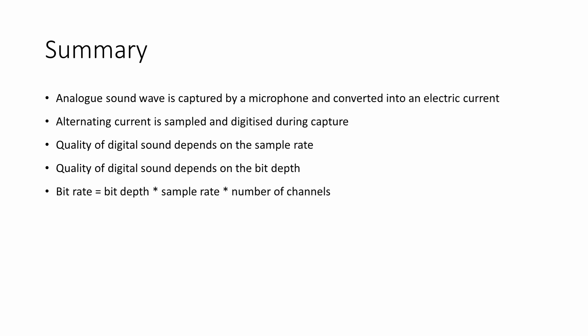Higher sample rates and bit depths result in digital recordings that are closer to the original sound, but this comes at a cost. Bigger file sizes.